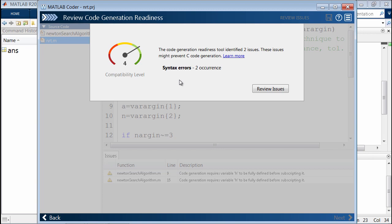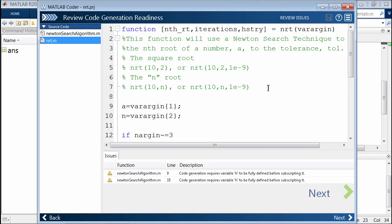is that MATLAB Coder will go through and review your code generation readiness. In this case, it found two issues. We need to review these before we move forward.